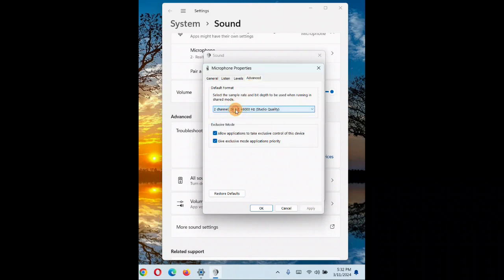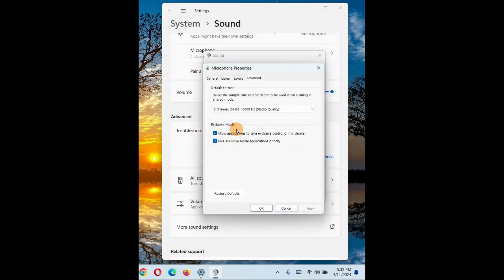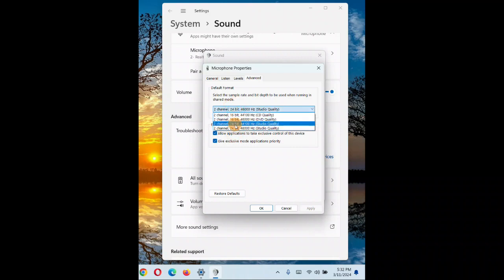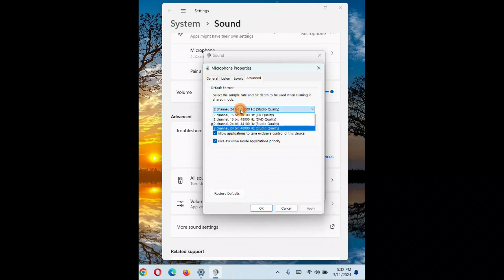Come back to the Advanced tab and choose the highest level. Sometimes the highest level might not work for you, so choose the level that works best for you. Choose the best possible option that really works — first try the highest level, and if that doesn't work, come back to the same place and change it to another option.